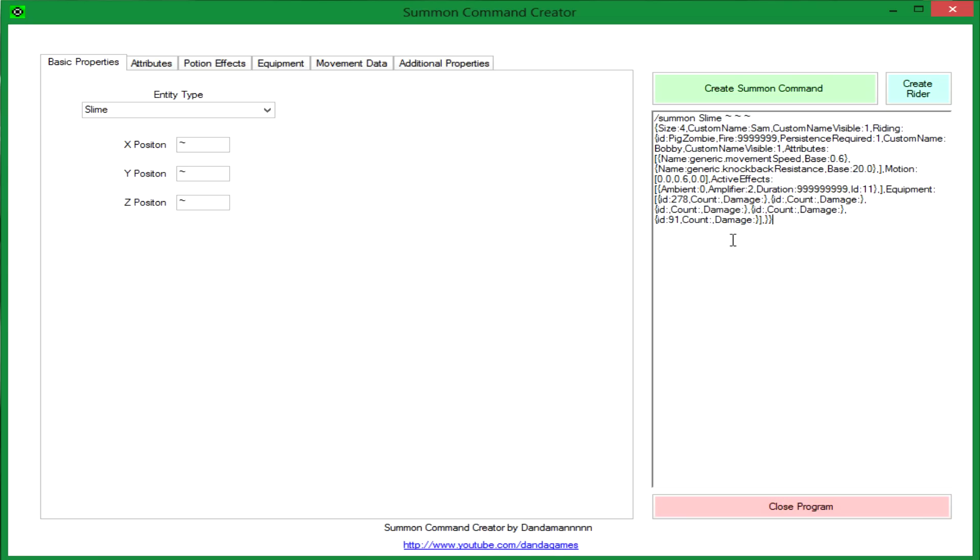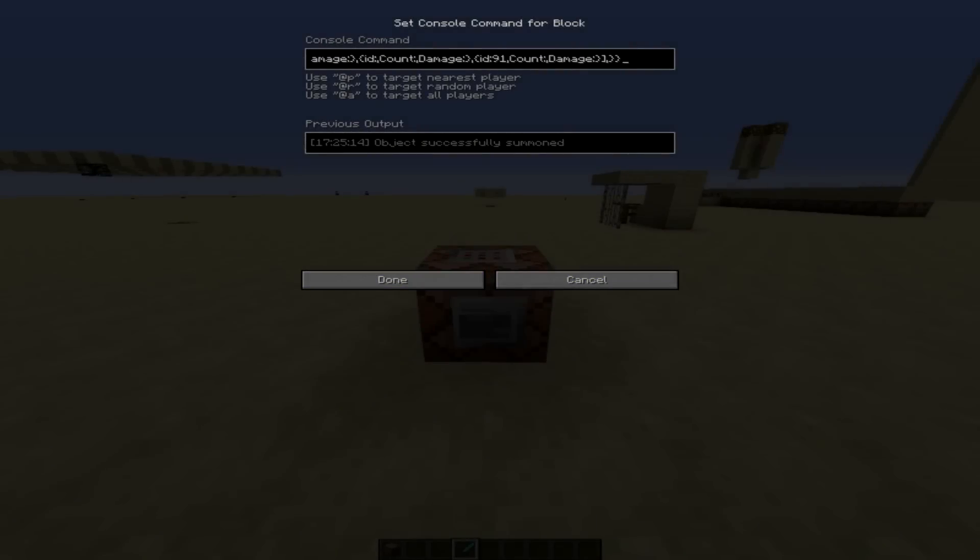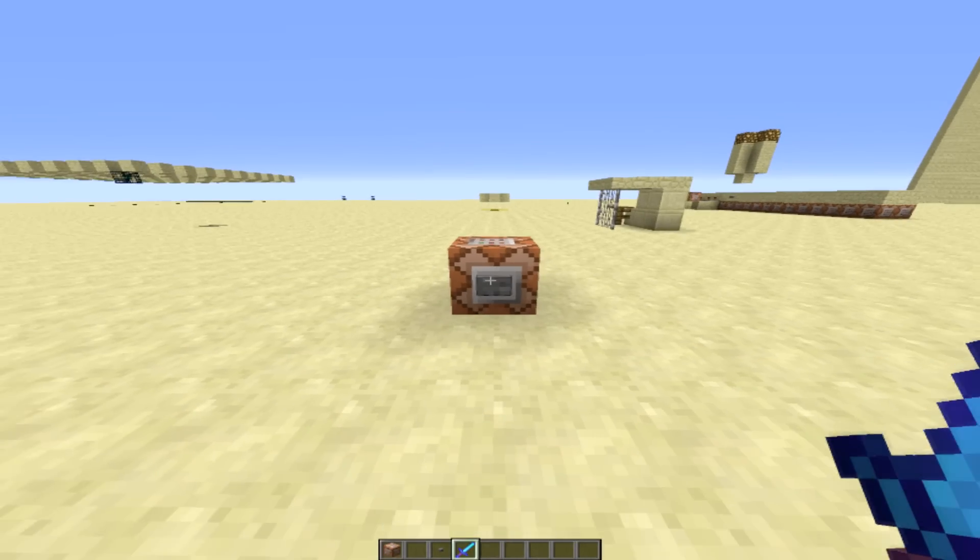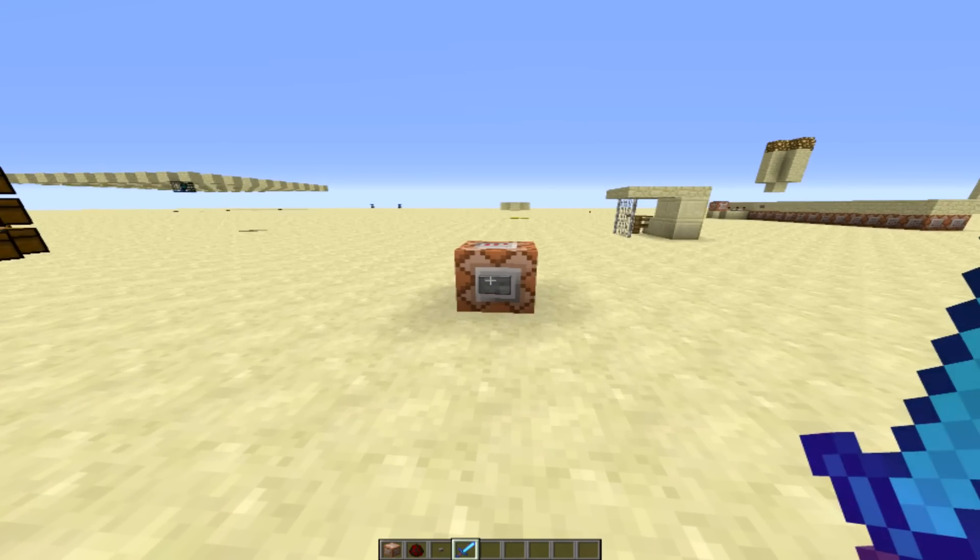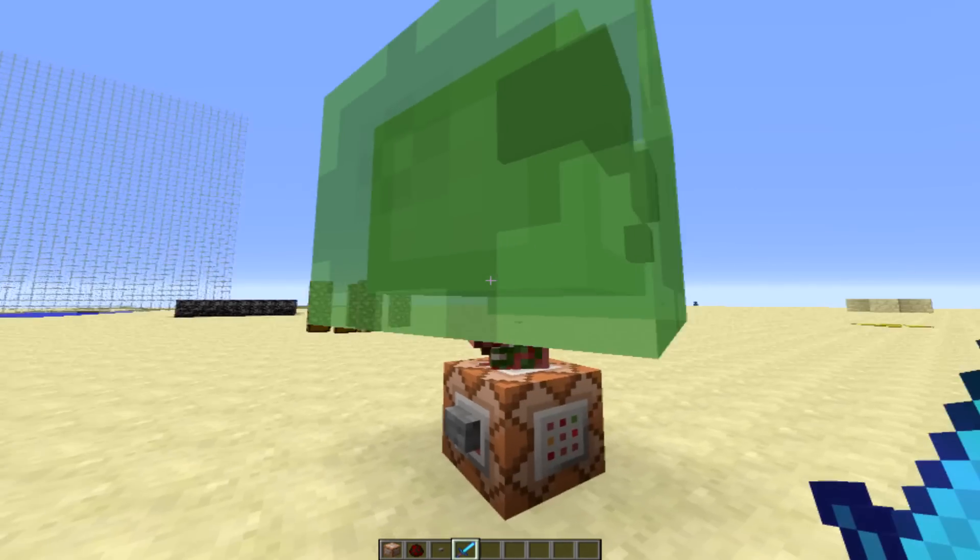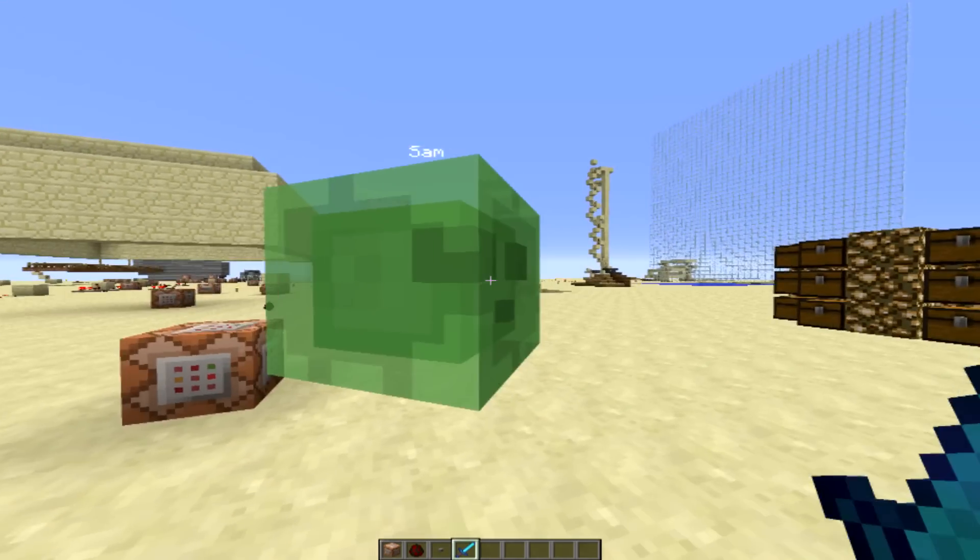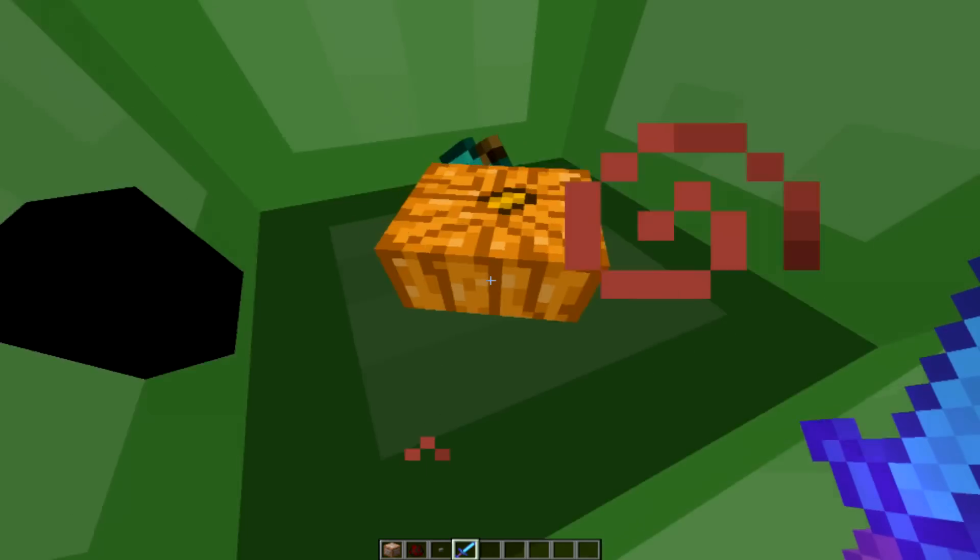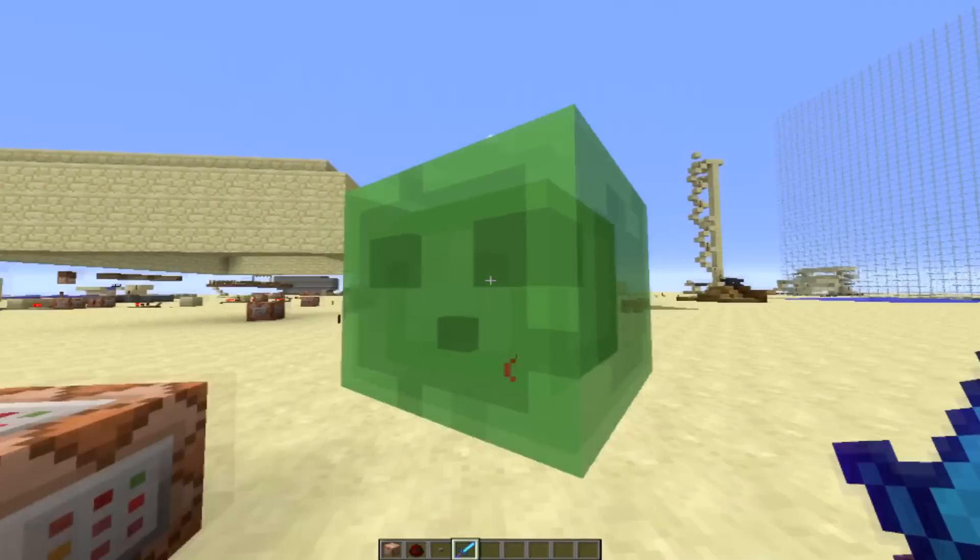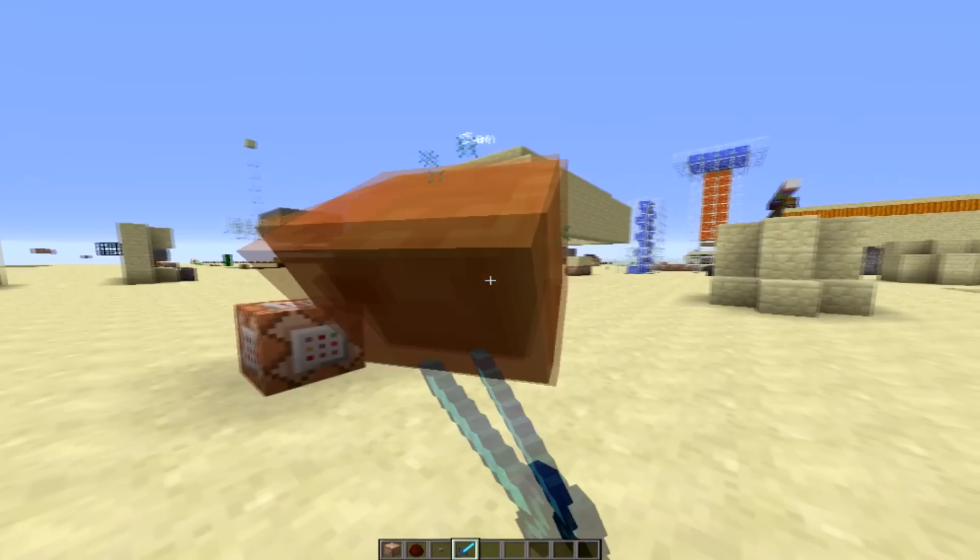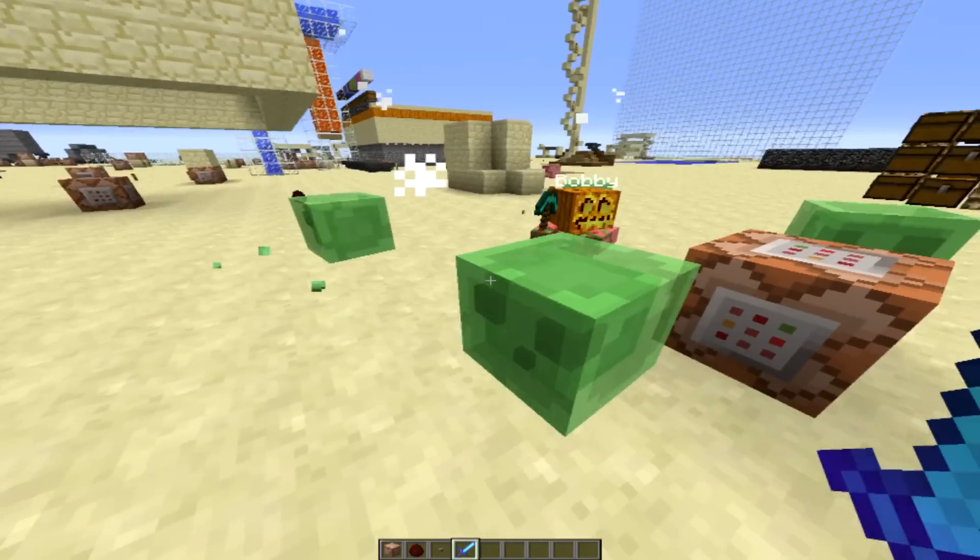Okay, so I just pasted the command in here and now we will see what happens. And there you go, there's Sam riding on top of Bobby.